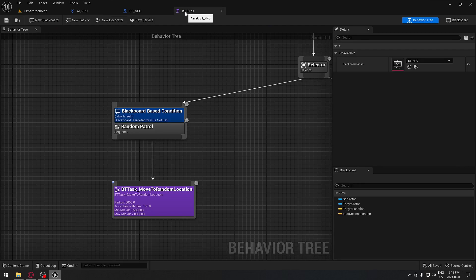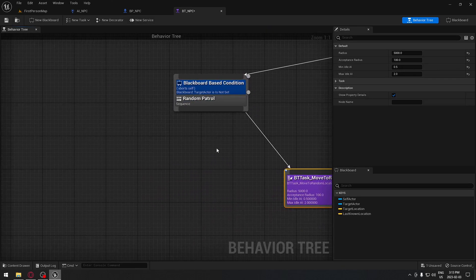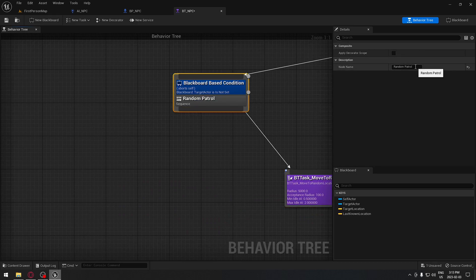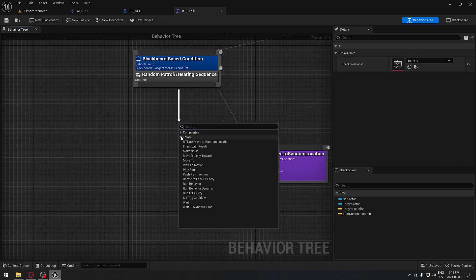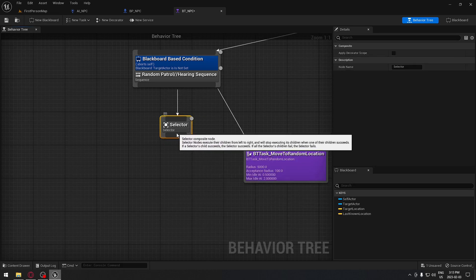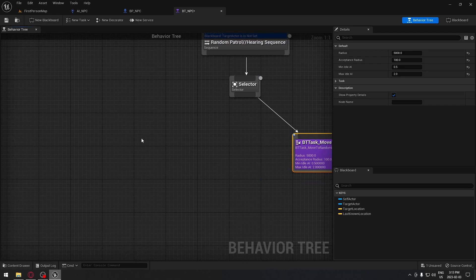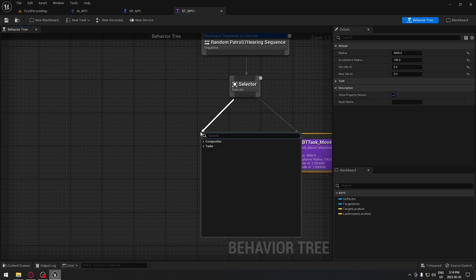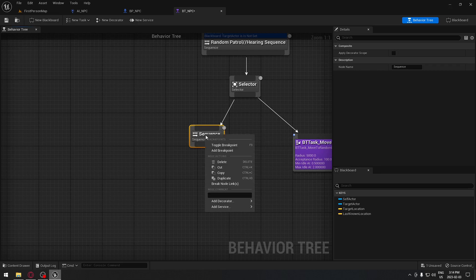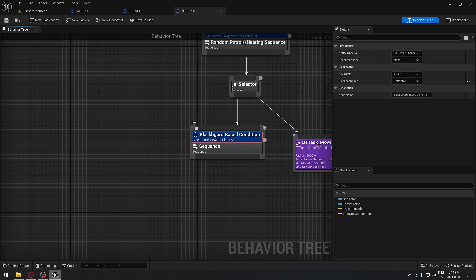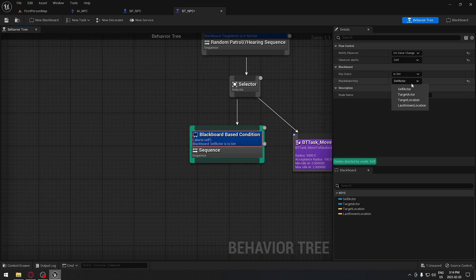Now we're gonna go to our behavior tree and modify the random patrol. We take our random patrol, move it to the side, and rename it — random patrol slash hearing sequence. We drag from it, add a new composite — a selector, because we can only do one at a time — and drag that to our random patrol. Random patrol is the last thing we do. Then drag from the selector, search for sequence, get the sequence, and on the sequence add a decorator — blackboard. On the blackboard, set it to is set and key target location.